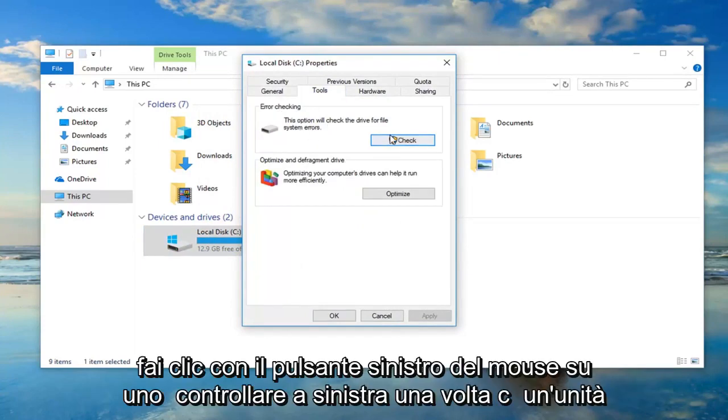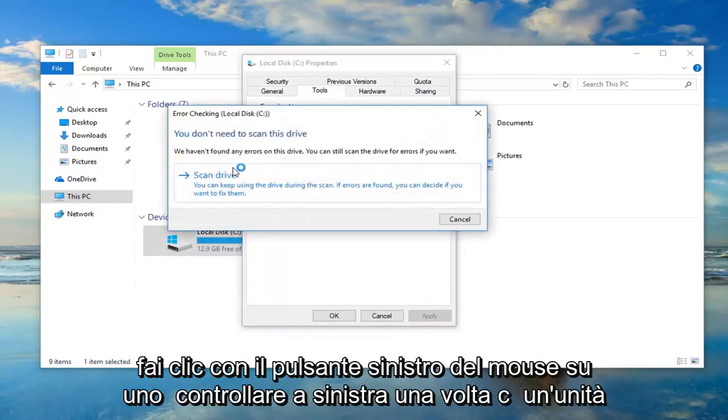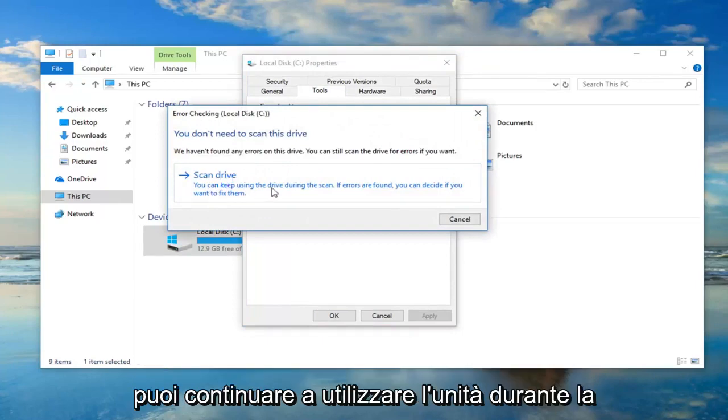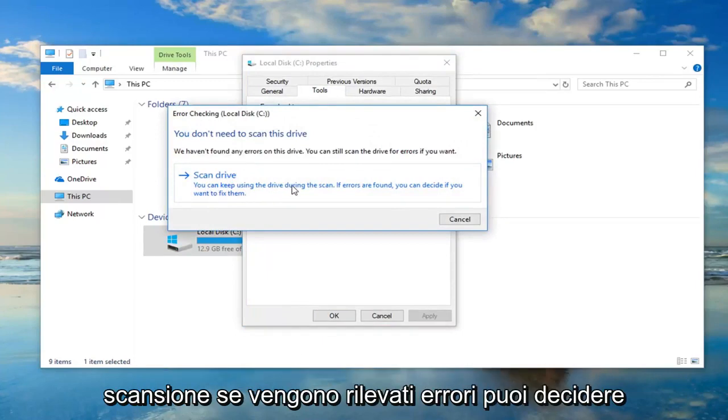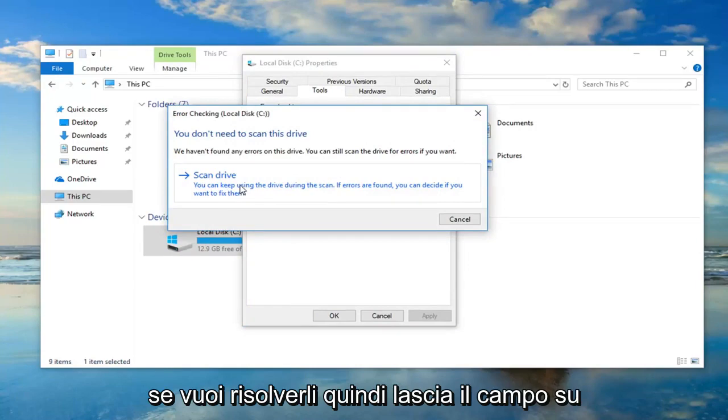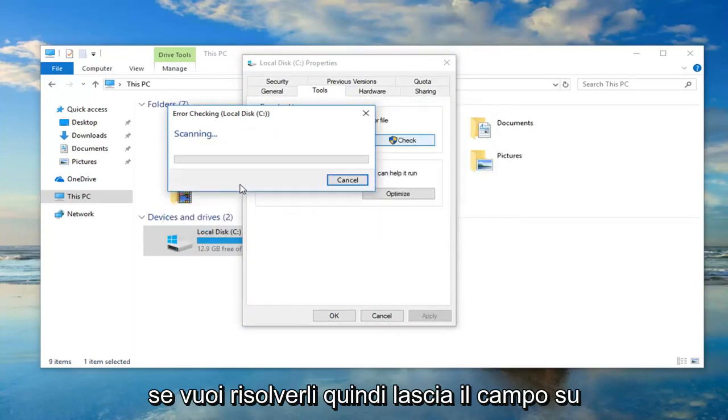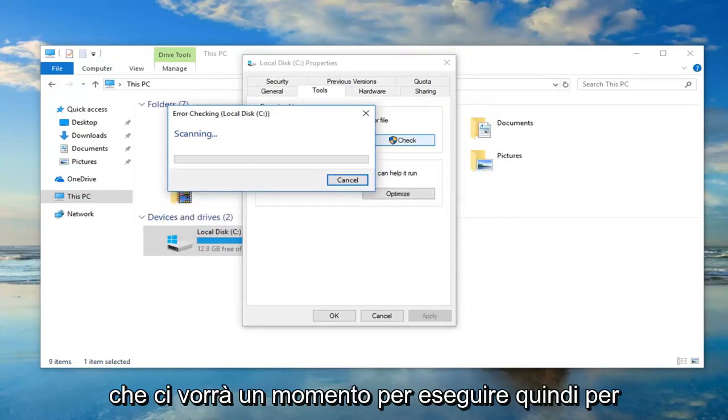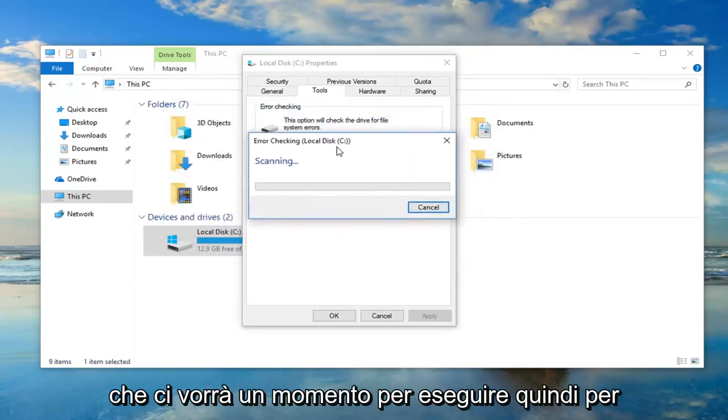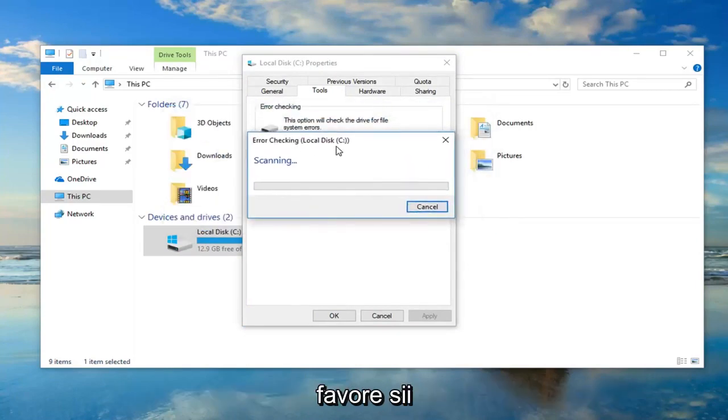Left click on Check, left click on Scan Drive. You can keep using the drive during the scan. If errors are found you can decide if you want to fix them. So left click on that. This will take a moment to run so please be patient.